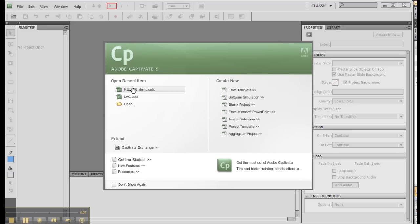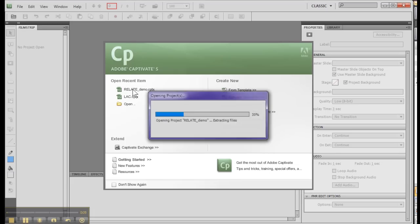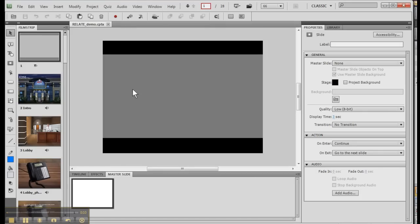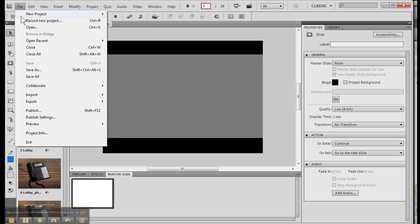Let me open a file here from my list. Notice that files open very quickly in Captivate 5 and I'm going to open another file right now.